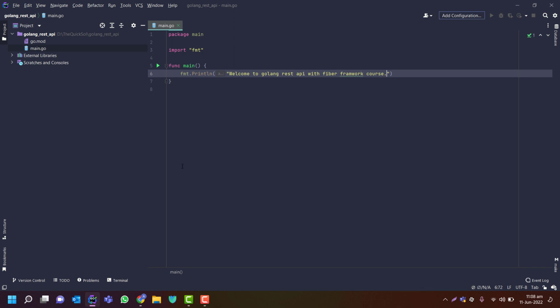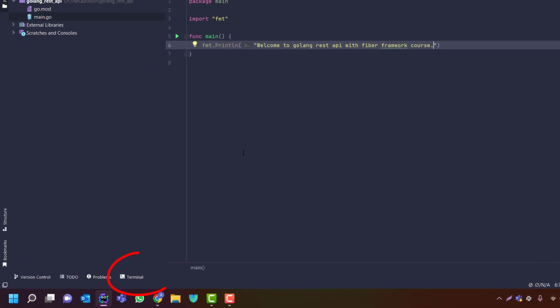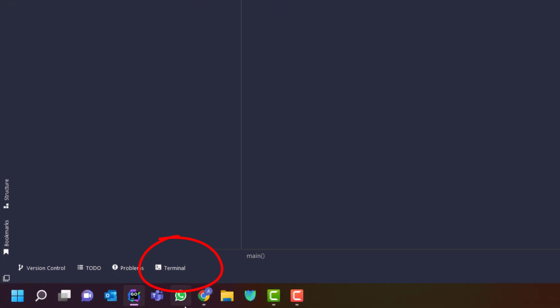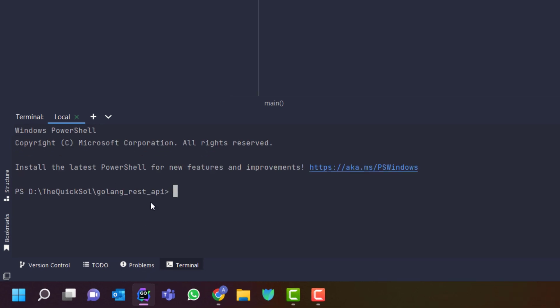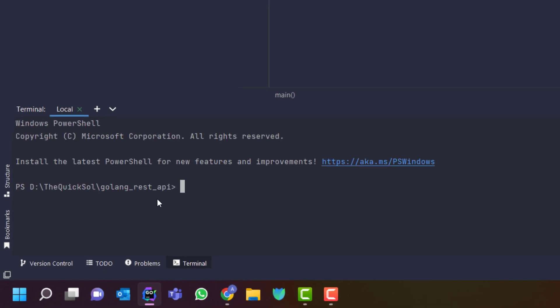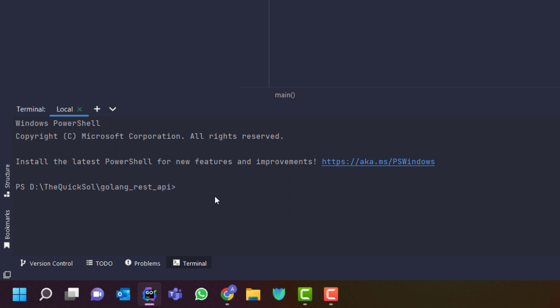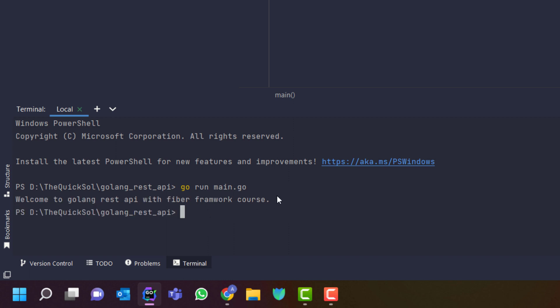I will save it. And now how we will run that? So in my terminal I will click on that. In your case if you are using command line or any other terminal just go to the directory root directory of your project like I am in the golang_rest_api.